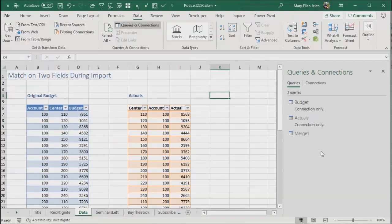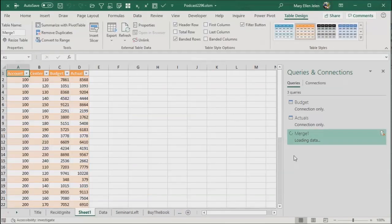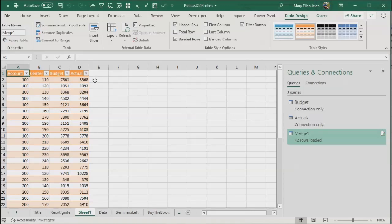Close and load. And we'll have a brand new worksheet that combines account center budget and actual, a two-way lookup.